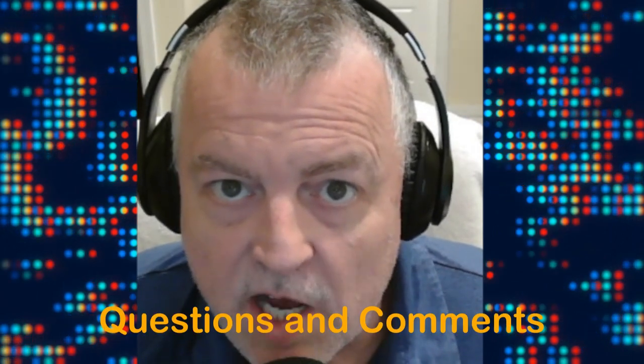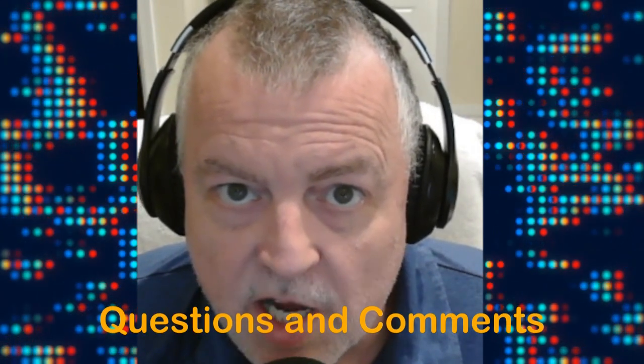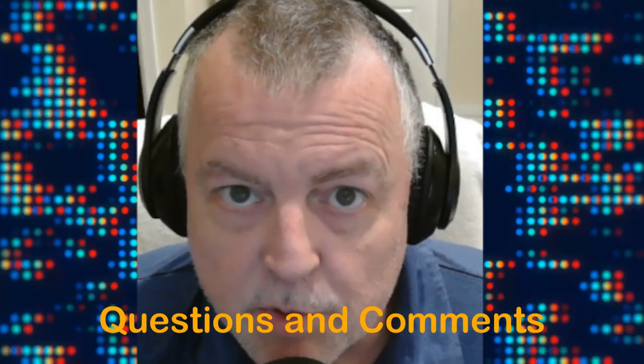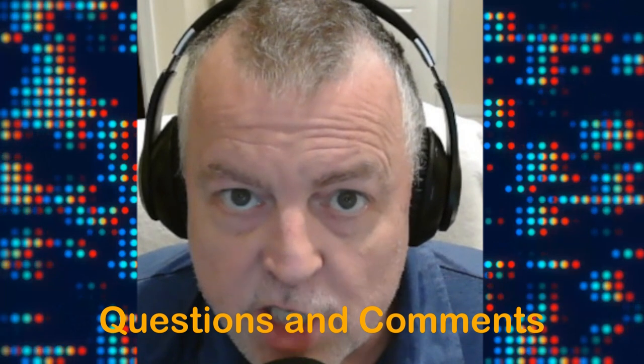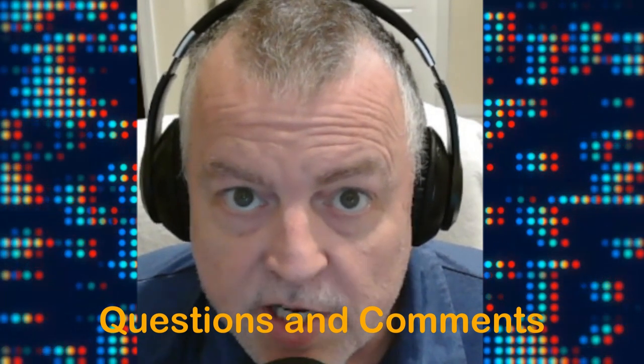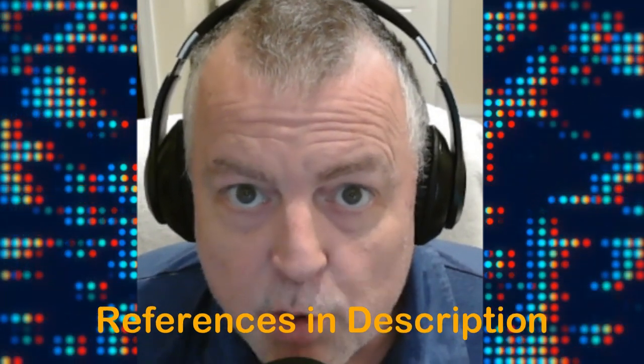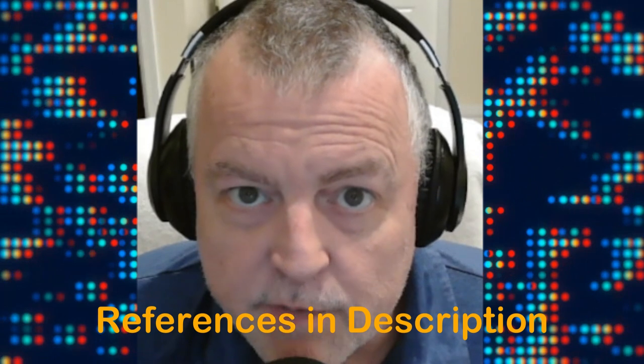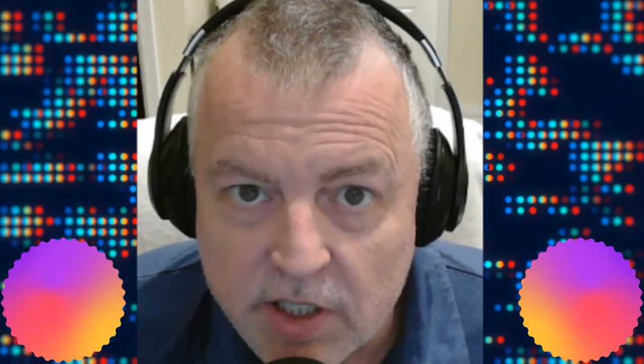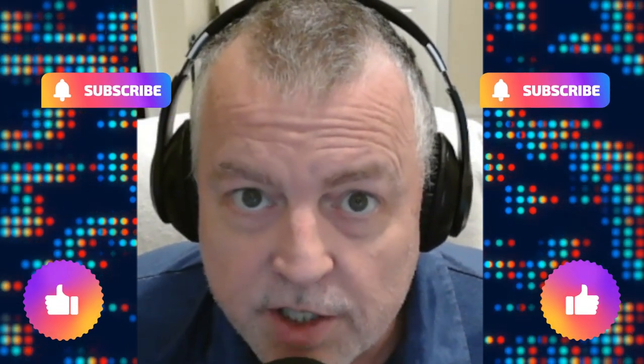I hope that was easy enough. If you have any comments or questions, make sure you put them in the comments section down below. You can also email me at the address in the description. I have references there as well. Hope you enjoyed the video. If you did, make sure you click like and consider subscribing to the channel. See you in the next video.